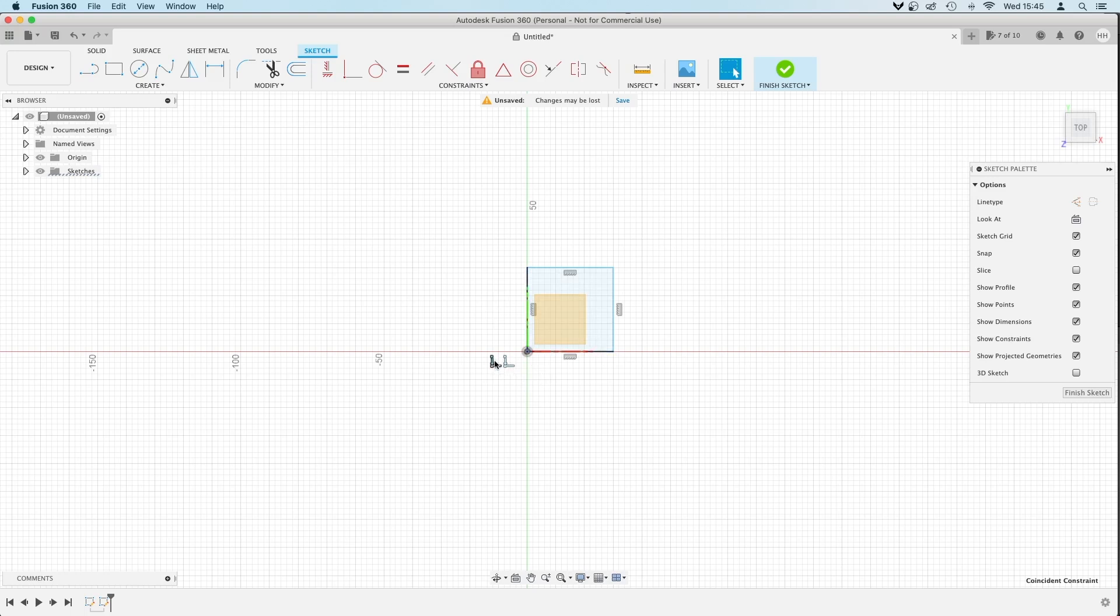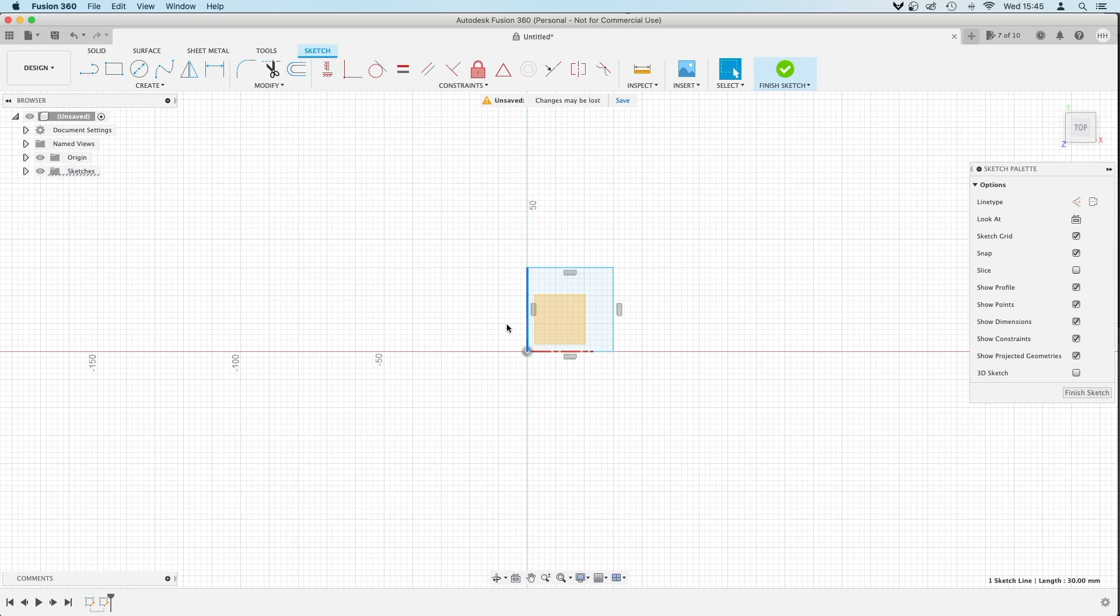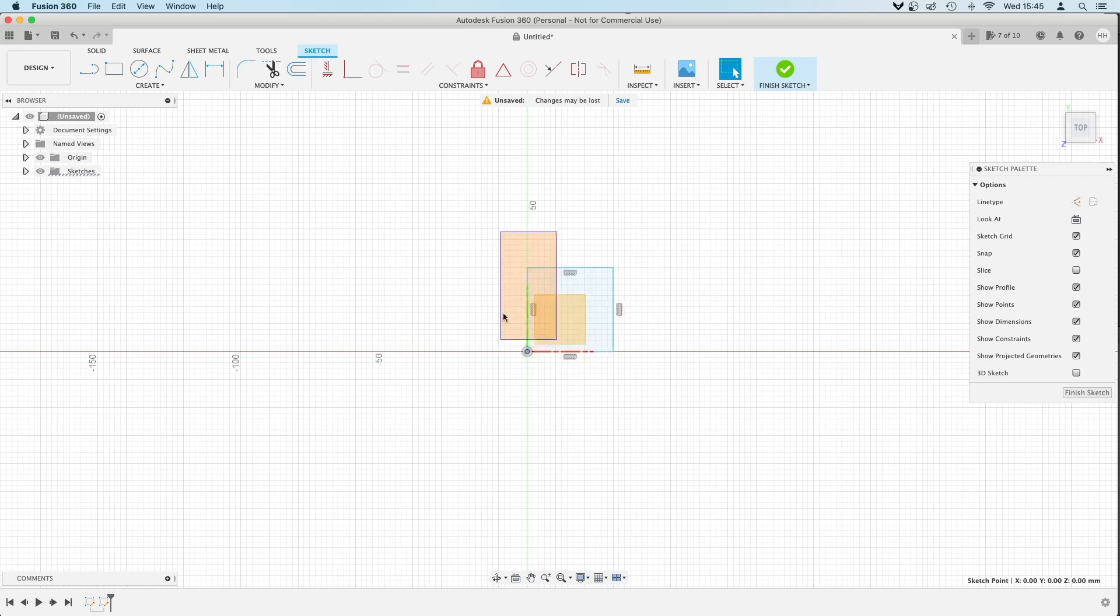So I think it's this one. I'm going to select it so it's blue, and then press delete. Click it again. It seems to have deleted both of them, but that's not a problem. We can add that one in afterwards.